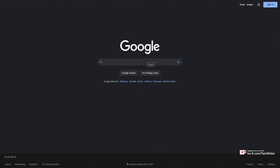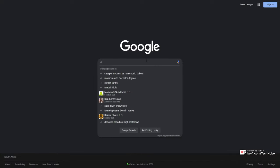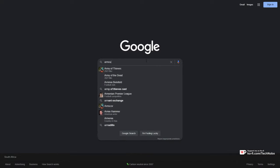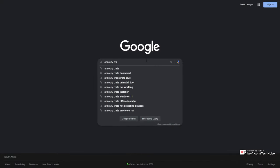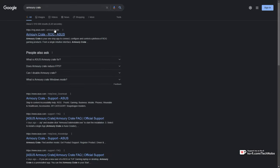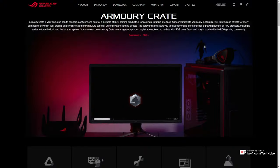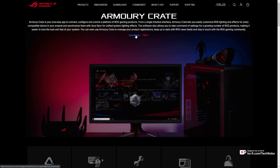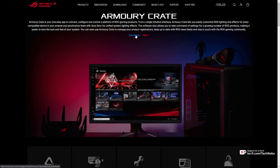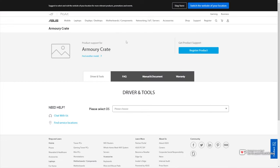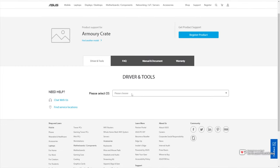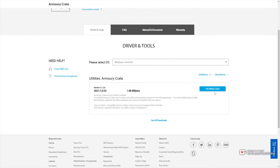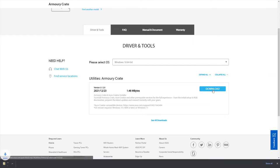First of all, head across to Google and search for Armory Crate. When you get to the Asus ROG website, linked down below as well, simply look for the Download button at the very top. When you get to the Download page, simply choose your OS, and then click Download.